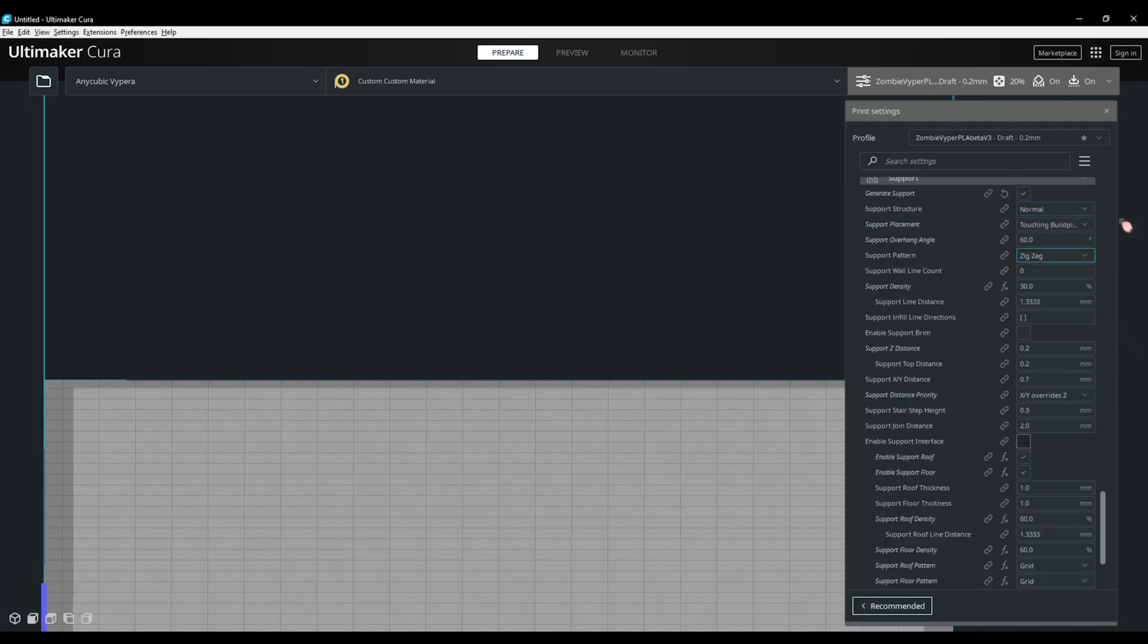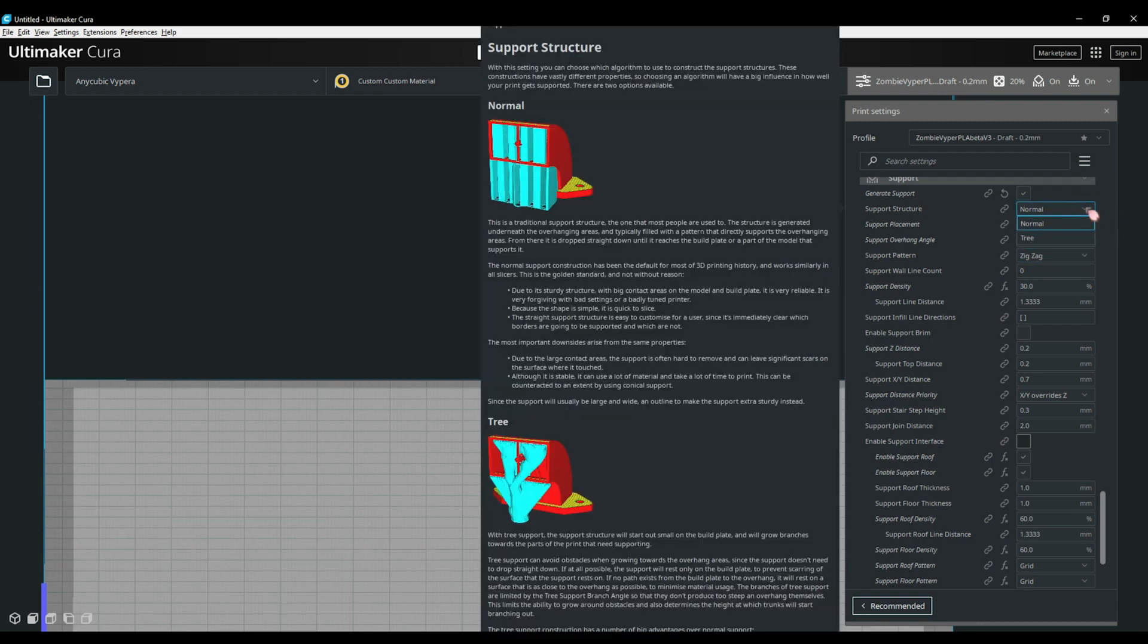Next up, we have the support section. This is easily one of the most important and confusing sections in Cura. Now we're moving into one of the most important and confusing sections in Cura, the support section. This is where you can enable and disable all the supports based on your needs. You'll have two options here, normal and tree supports. I generally use normal supports for the majority of my printing, but there are occasions such as busts and some statues where tree supports will work better.